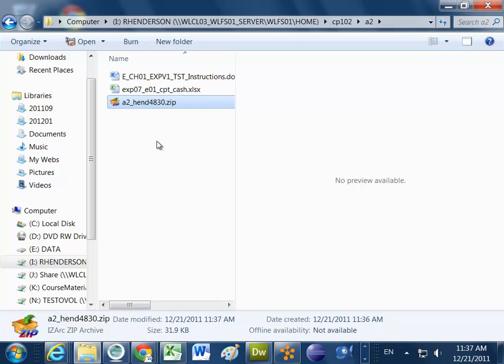And that's how you should zip your files and submit them for CP102. Thanks, and have a great day!